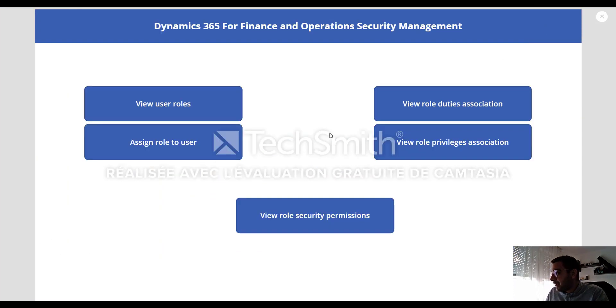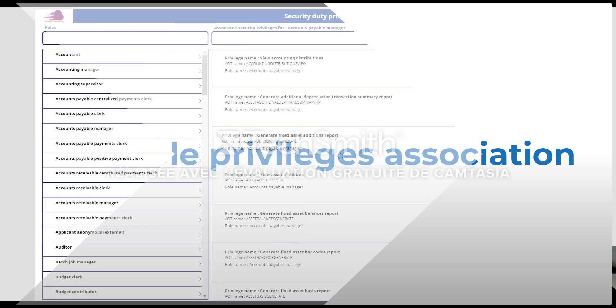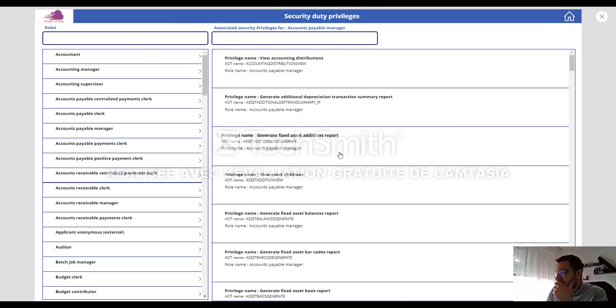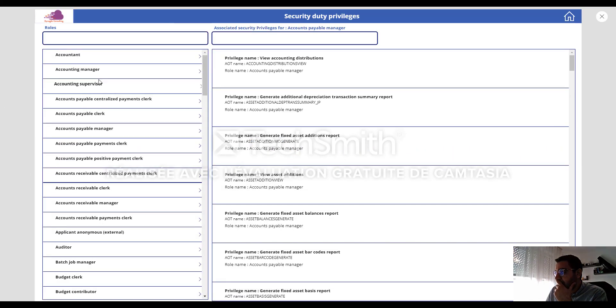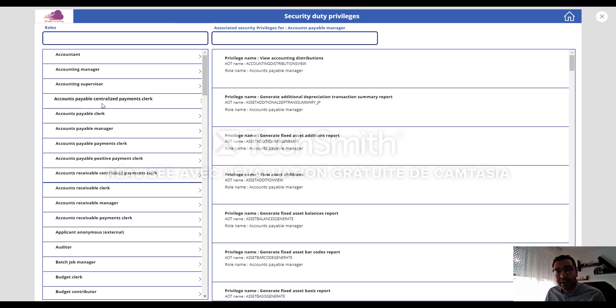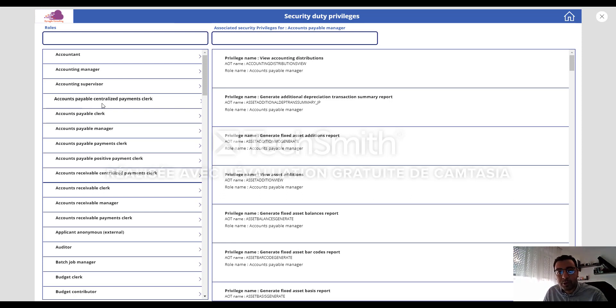The third option is view role privilege association. This is another table in FinOps data connector. So this table can help us to see or to check all the security privileges related to each security role in the system.